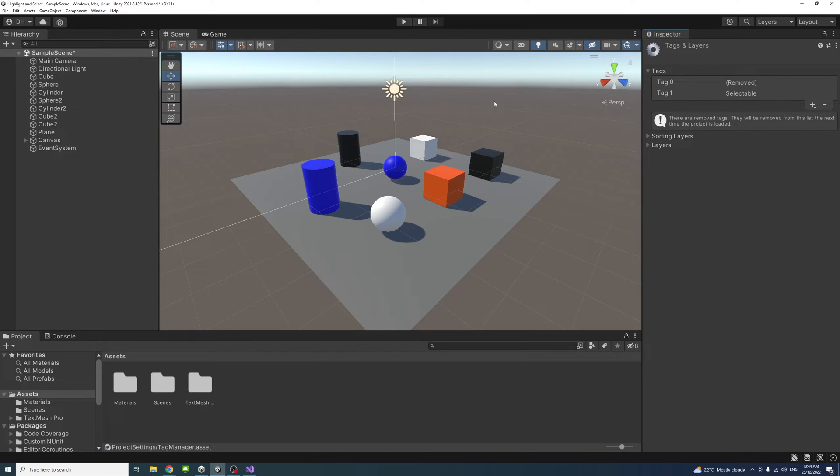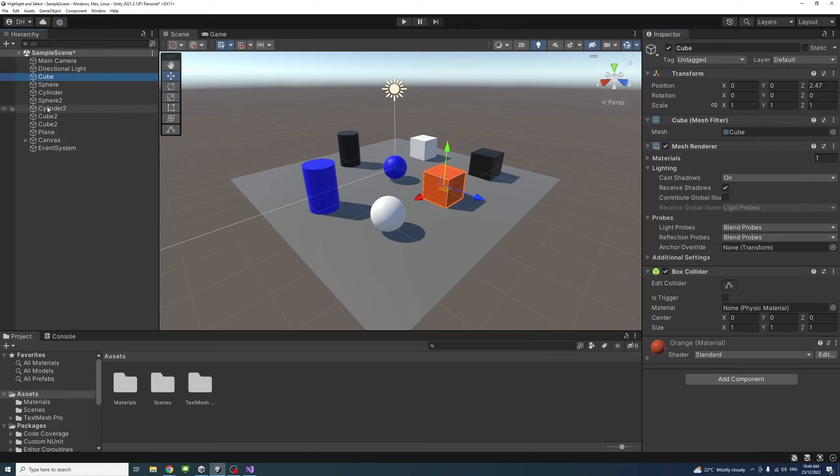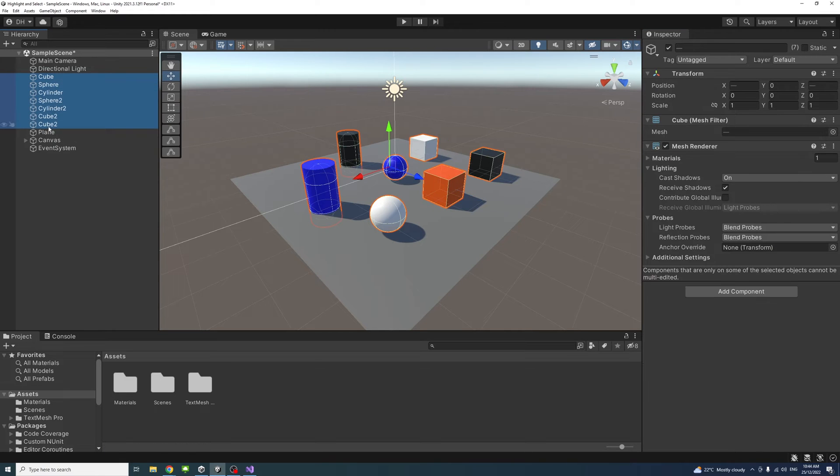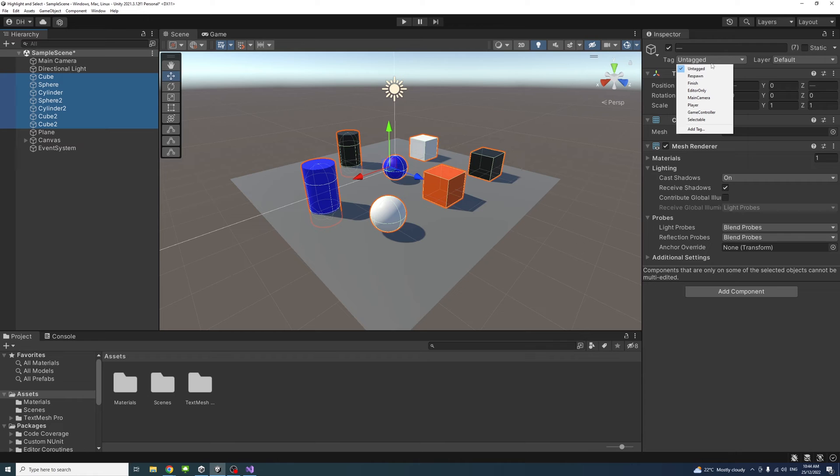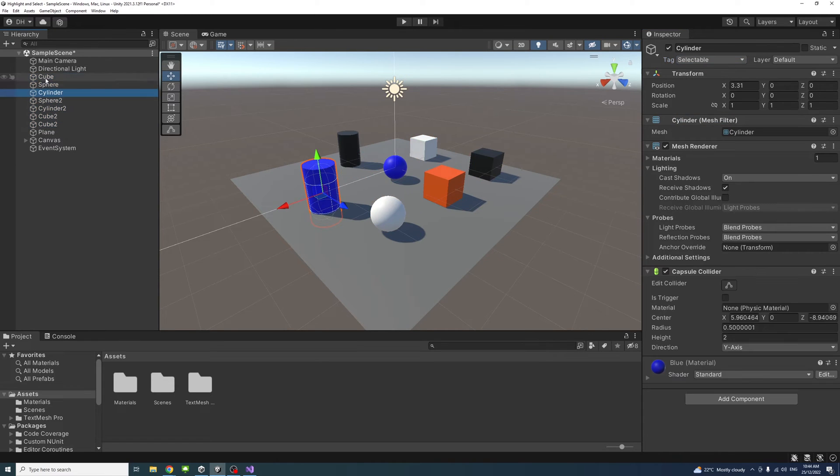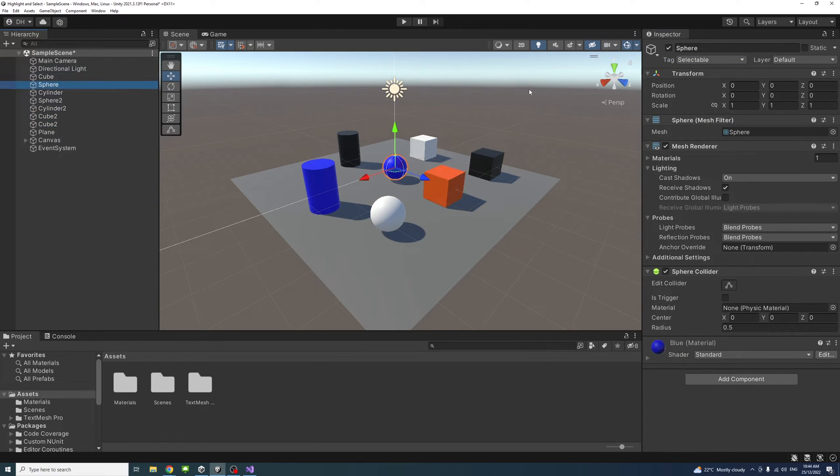Now if I select them again, not including the plane, and just tag the selectable to them so they all have a selectable tag.